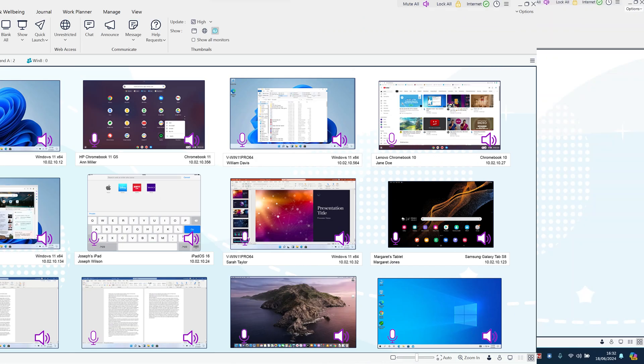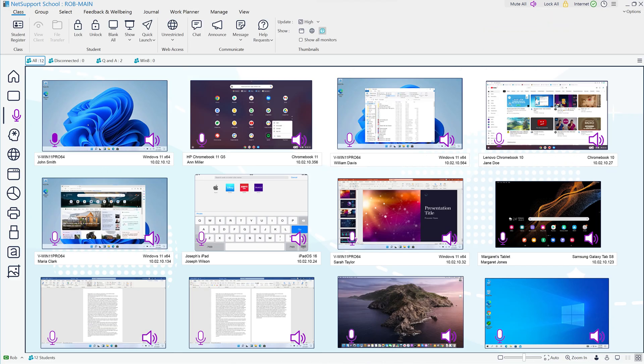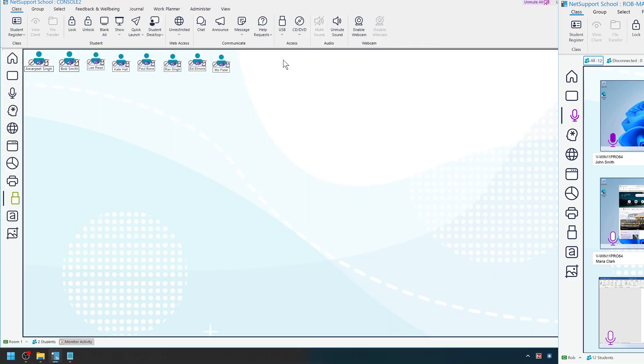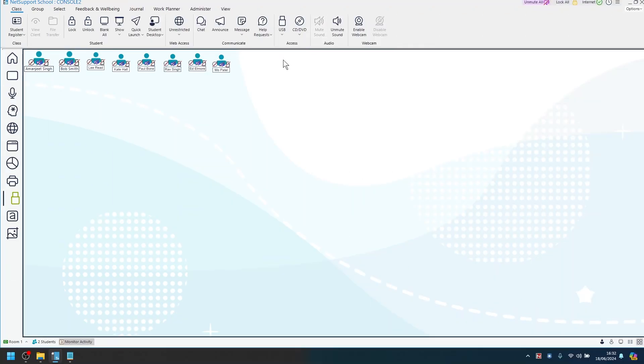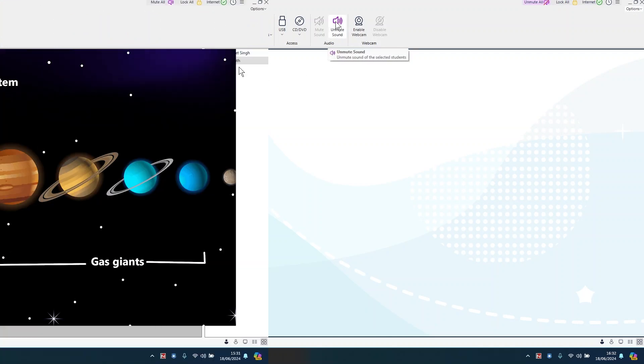To encourage further learning, NetSupport School also includes a language lab feature allowing a teacher to listen in on students and their correct pronunciation, and again capture exemplars to share with the rest of the class.